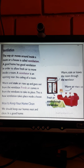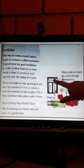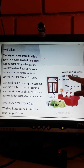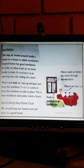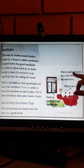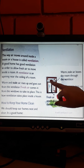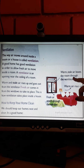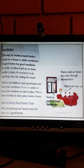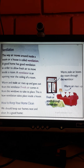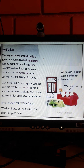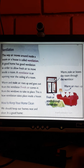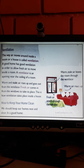A ventilator is an opening near the ceiling of a room. This is a ventilator. Warm and stale air rises and goes out from the ventilator. Fresh air comes in from the windows to take its place. This is how ventilation takes place inside a house.